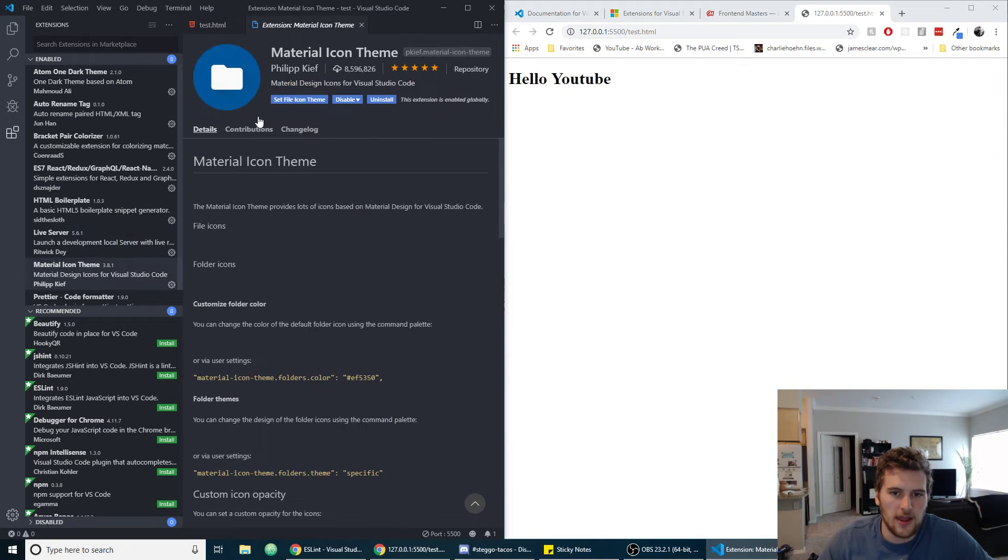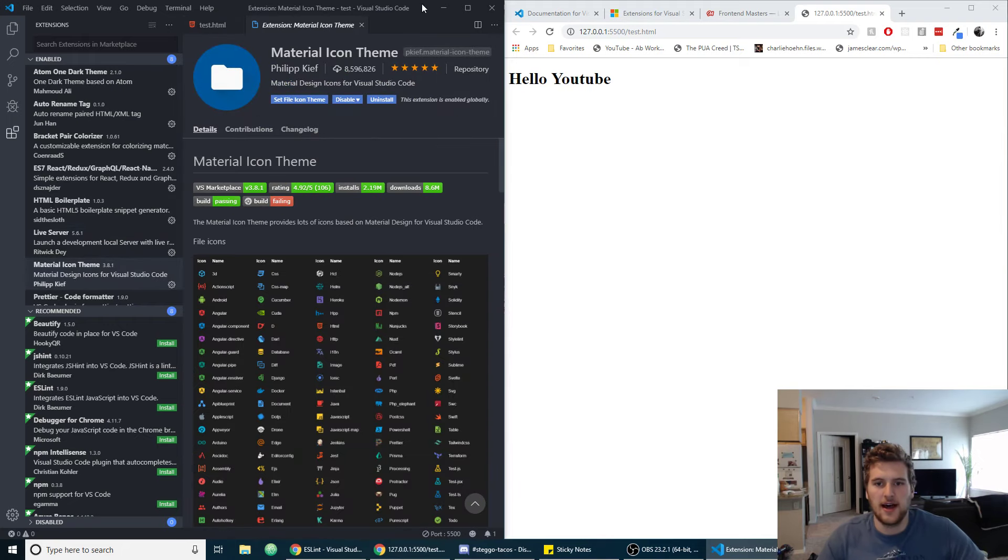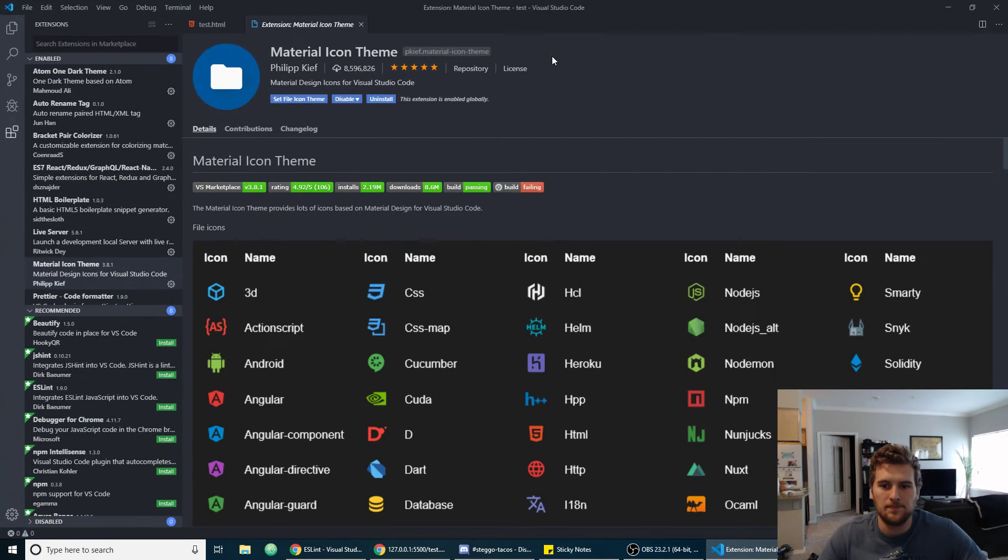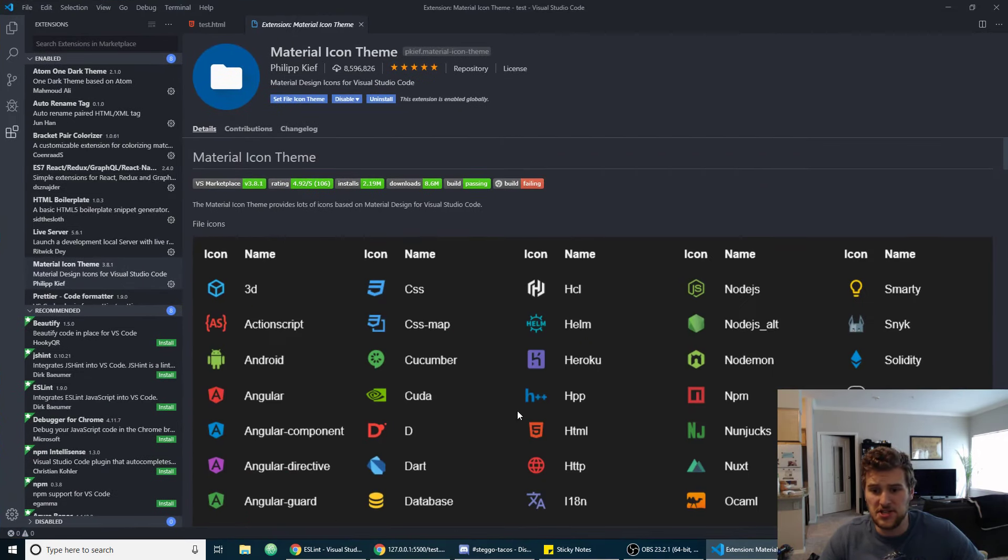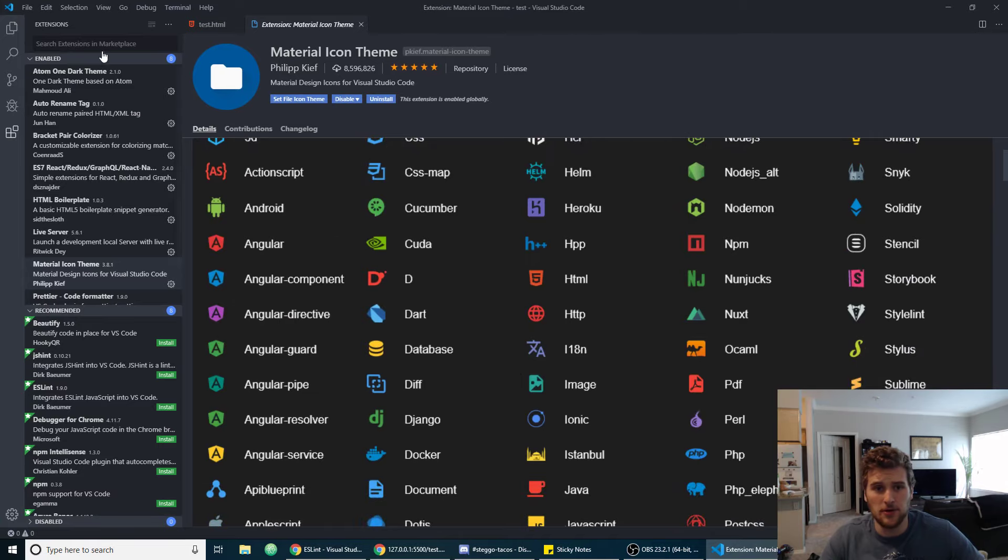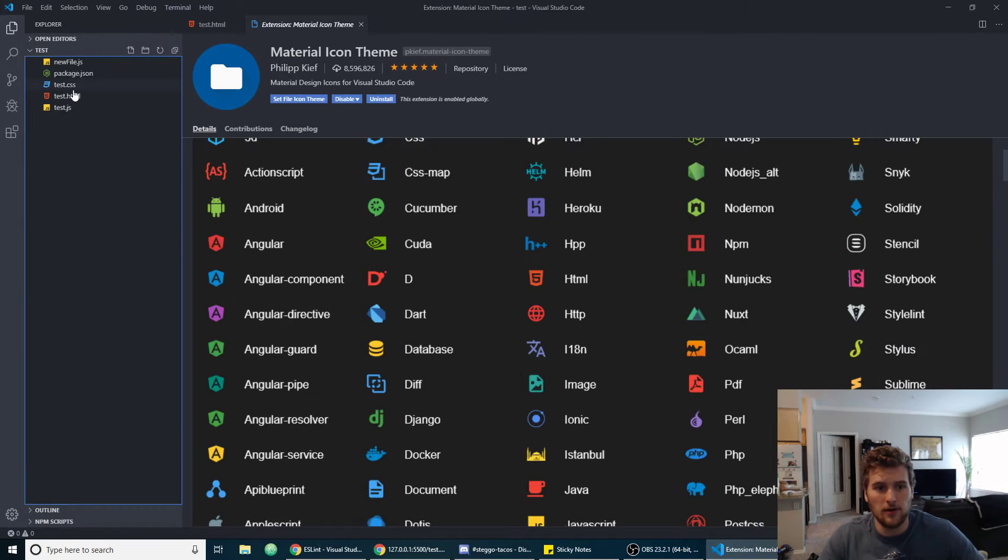Another one I like is Material Icon Theme. This basically just changes the icons for your file types here. I just like these file icons way better.